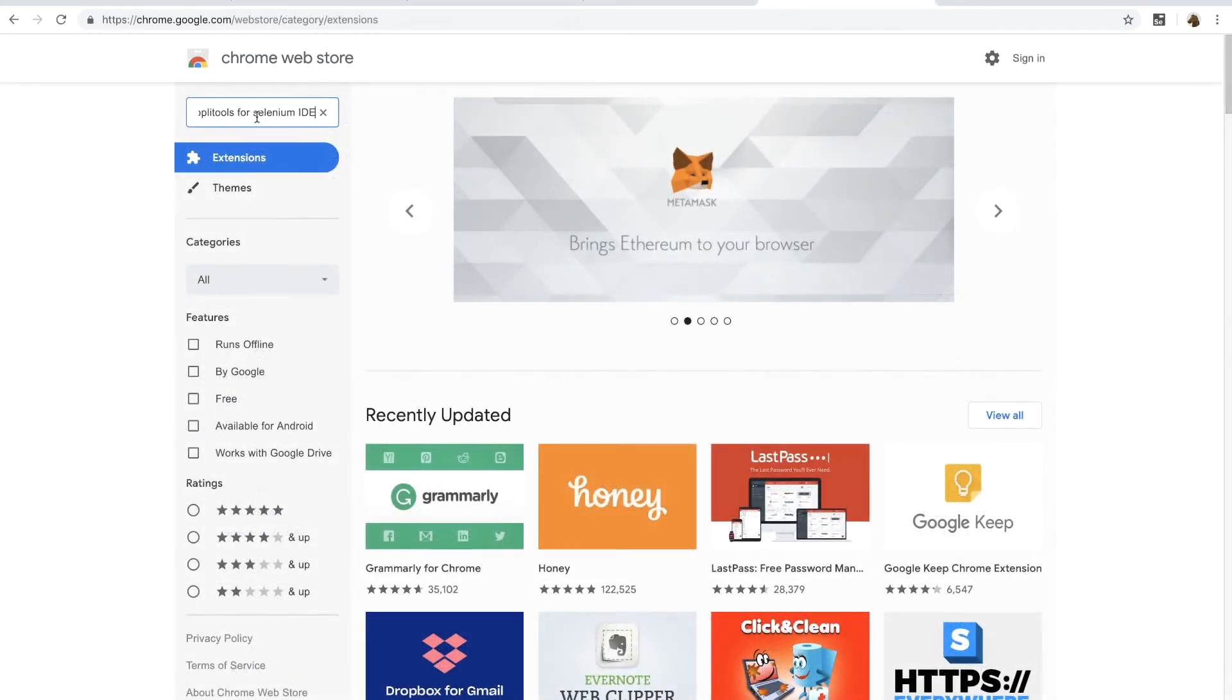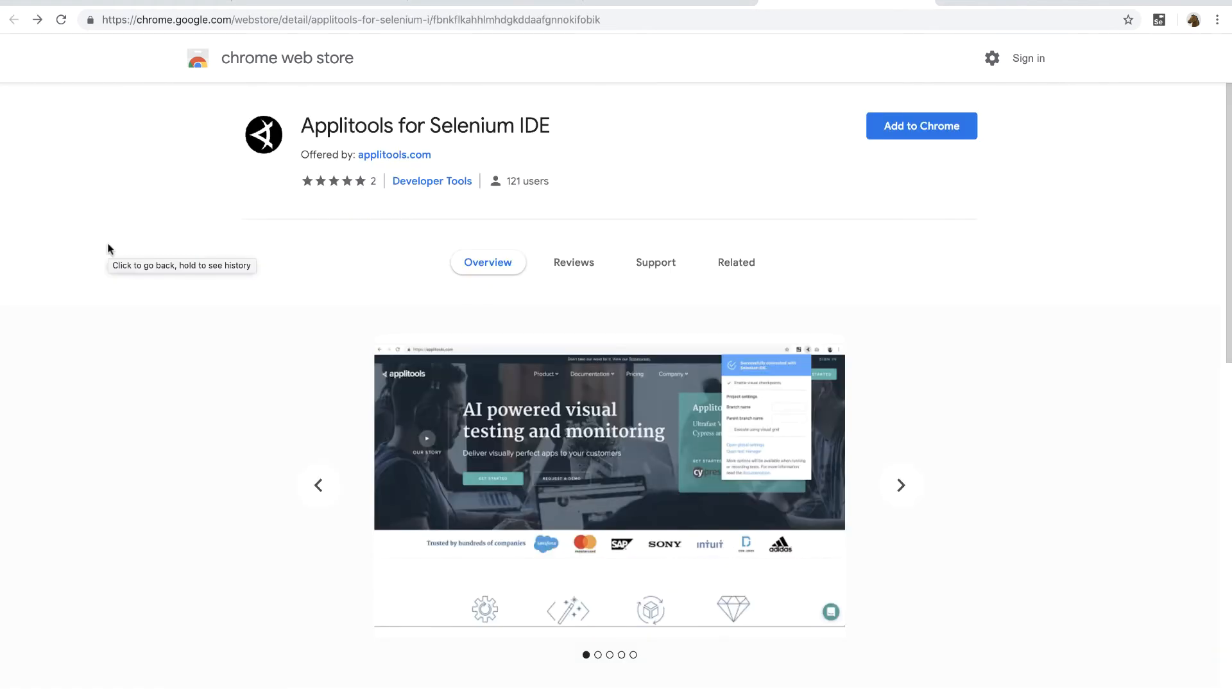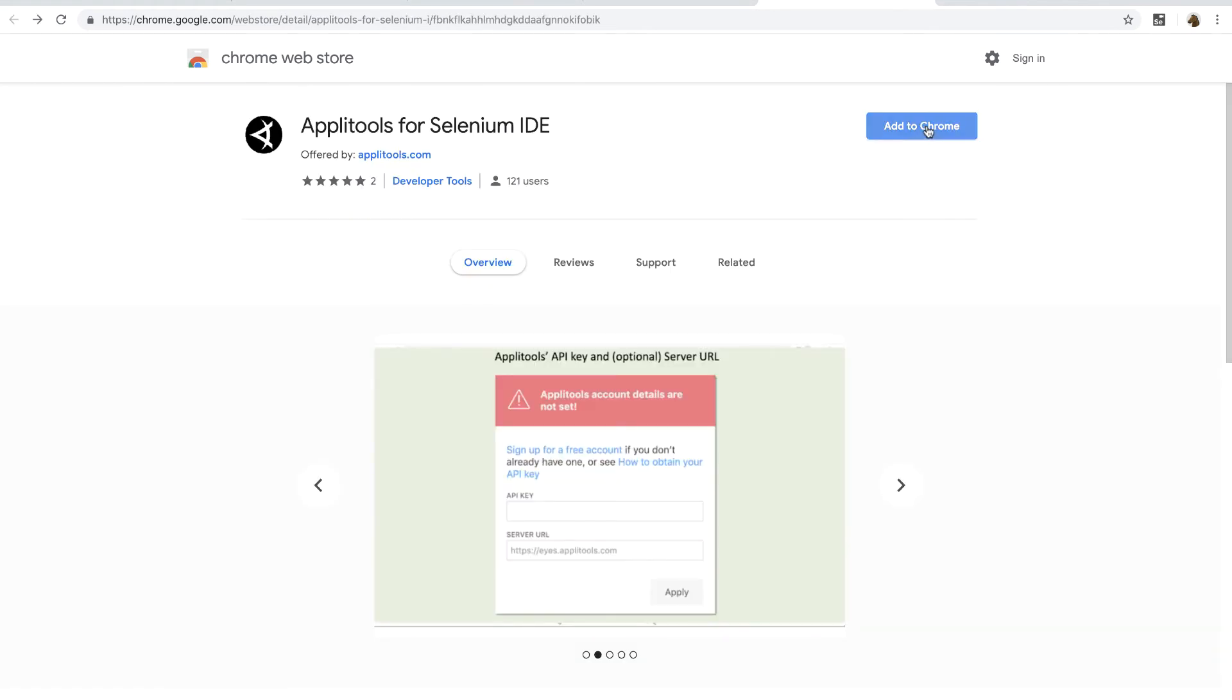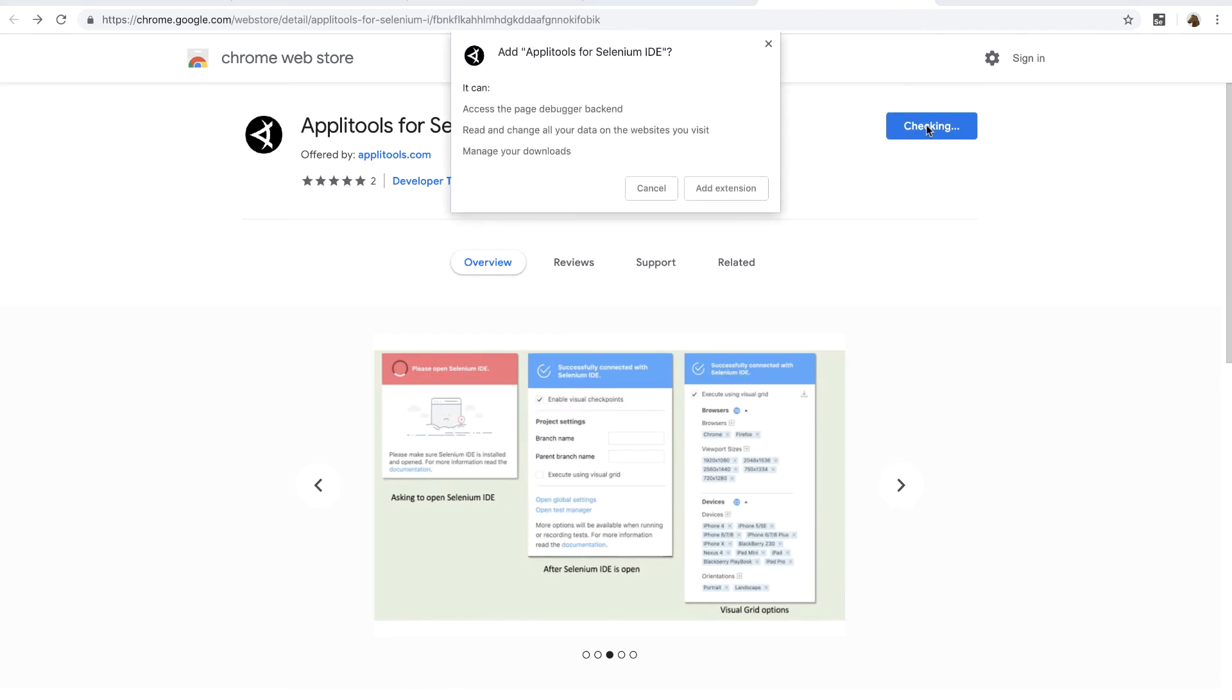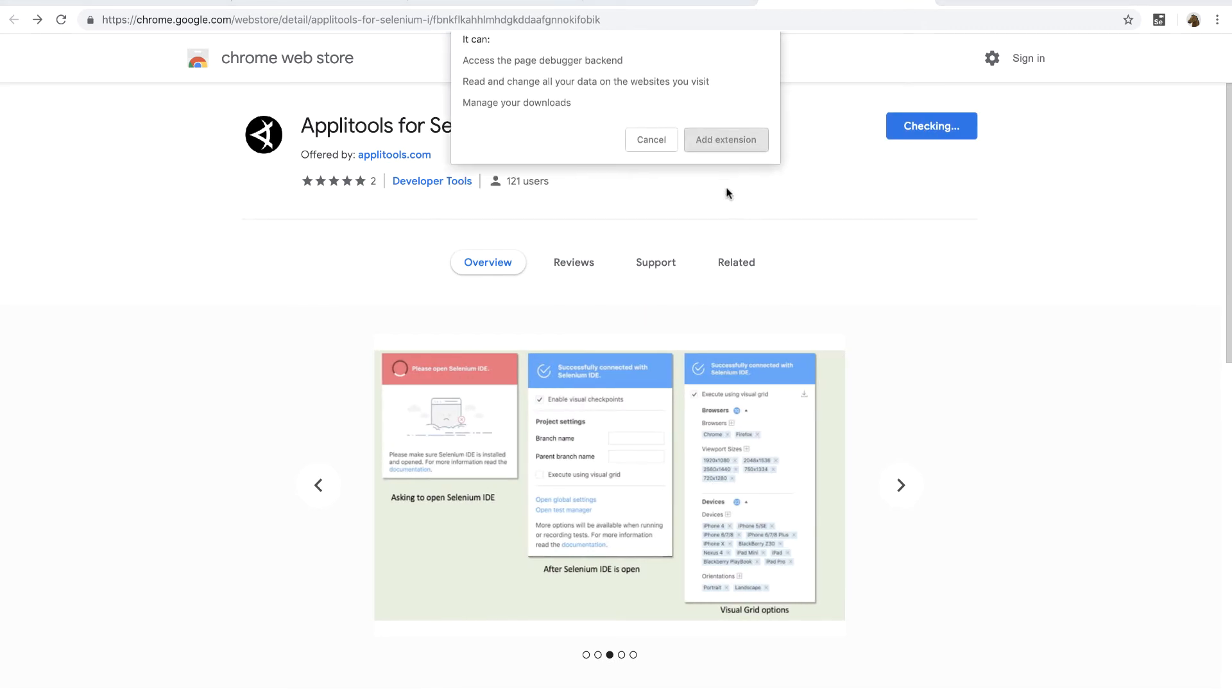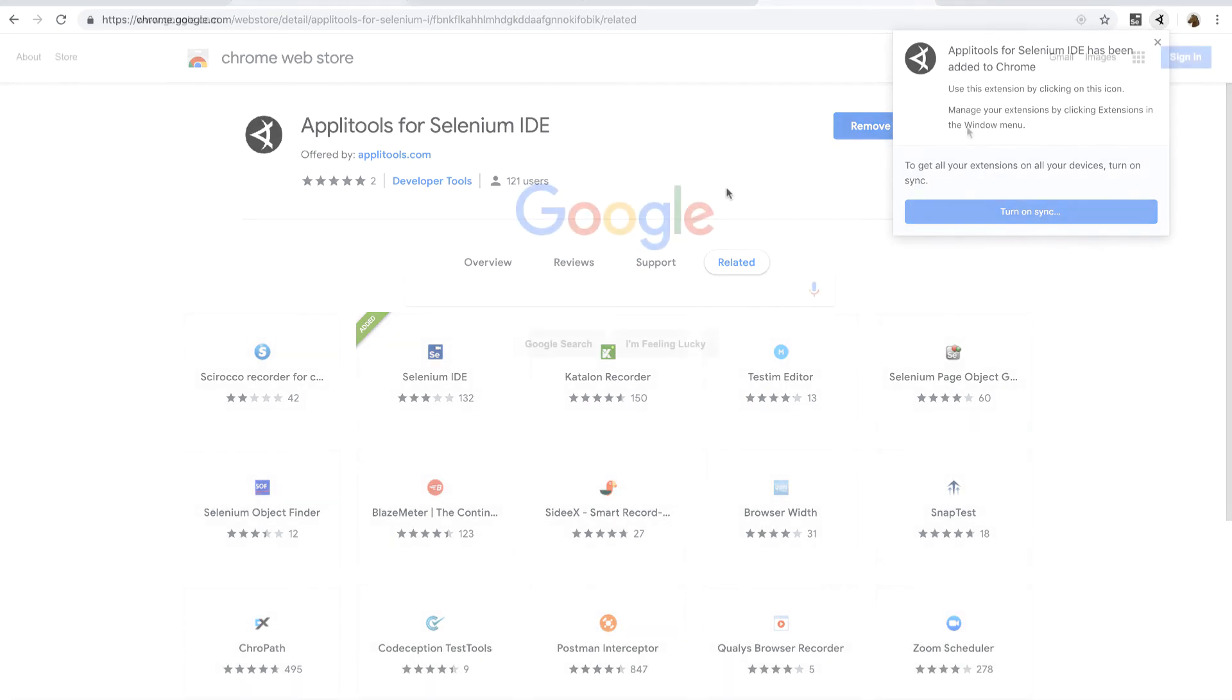Now in order to install Applitools for Selenium IDE, simply go to Chrome Web Store and search for Applitools for Selenium IDE, and click on Add to Chrome button to install the extension to the browser. And now that we have both the extensions, let's see how to use them.